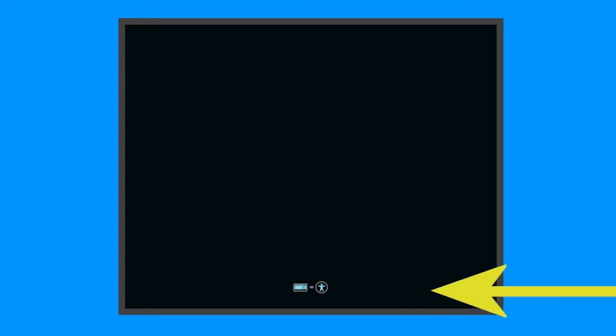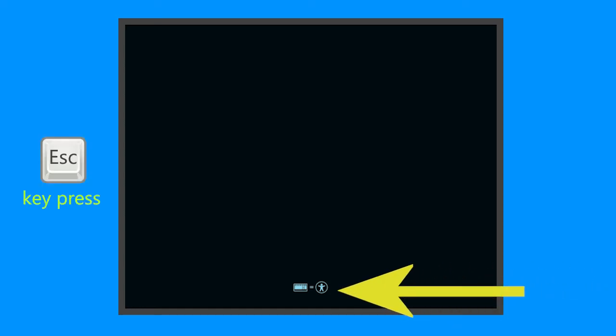First thing after booting from the USB is a black screen with two icons at the bottom. Use the escape key again and that will give you the options instead of booting as a live CD.